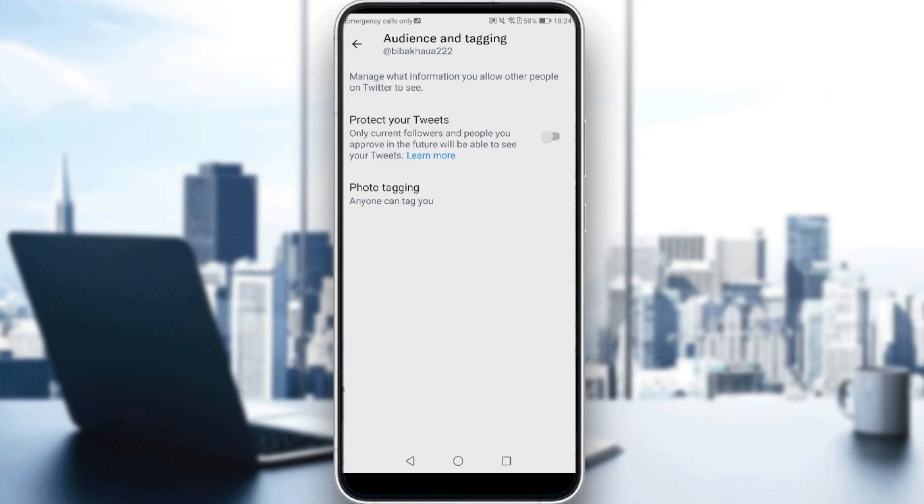So if you just turn it on, people will not be able to see the number of followers that you are following or even the number of followers that you have. So your Twitter account will be like private and will not even be able to see your tweets.